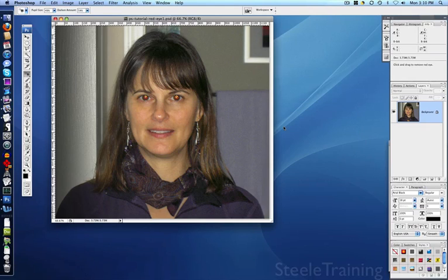We're going to look at how you deal with problem red-eye in Photoshop, the kind of red-eye that can't be fixed with the normal automatic red-eye removal tool, which works pretty well most of the time on people, but there are some cases where it won't, and on animals it doesn't.